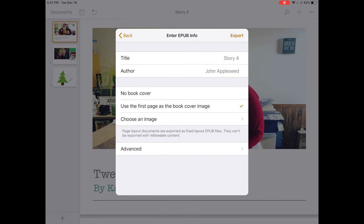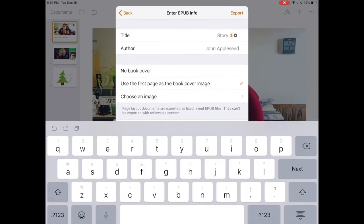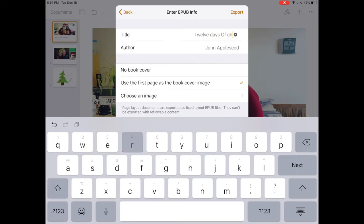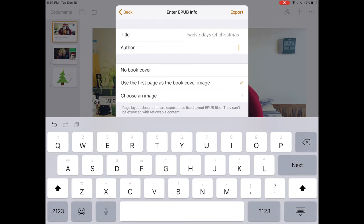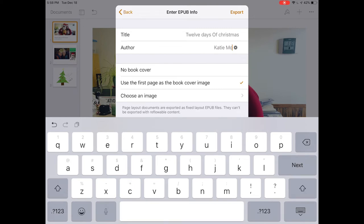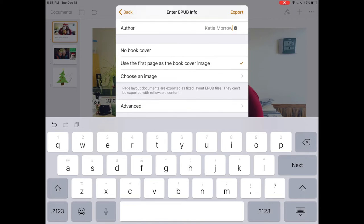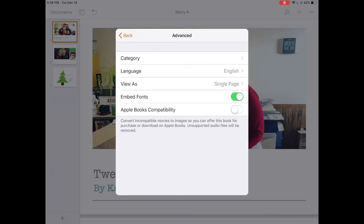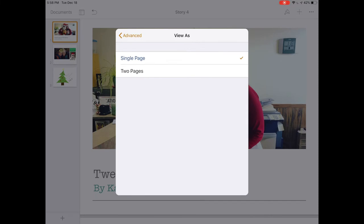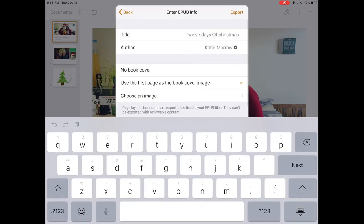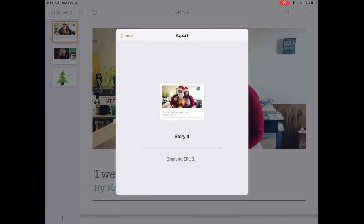An EPUB is what creates our digital books. If we're truly going to build a digital book out of this, then we title it, put in our author's name, and decide if we want that first page to become the book cover or not. I'll definitely leave it as use the first page as the book cover. Under the advanced options, I could look at it in a two-page spread type view, embed the fonts, and make it compatible on the Apple bookstore, which might strip it of some incompatible files. We'll hit export.